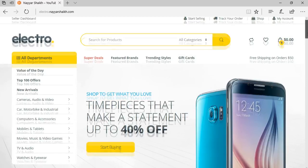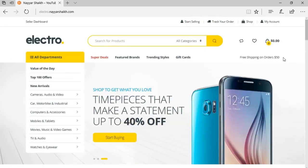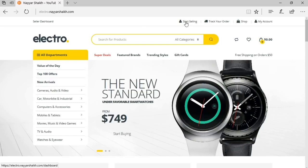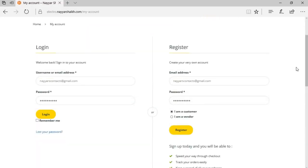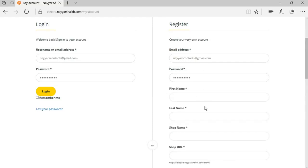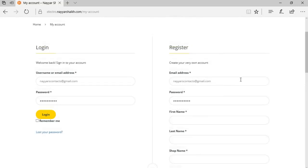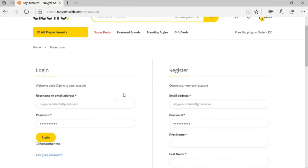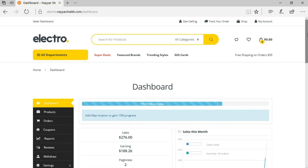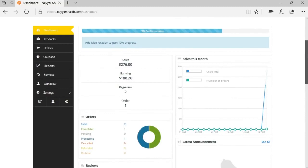When a new person visits your website, they get different options. If they want to register as a seller, they click 'Start Selling' and are redirected to a page with options to log in, register as a customer, or register as a vendor. I've already registered as a vendor, so I'll click login — and here is the front-end dashboard for the seller.